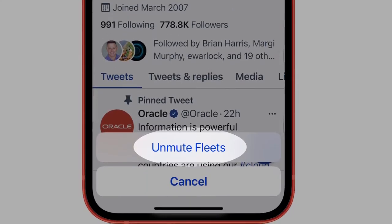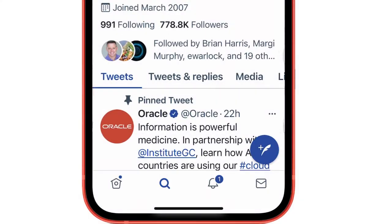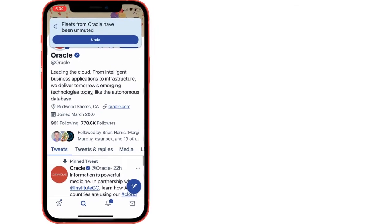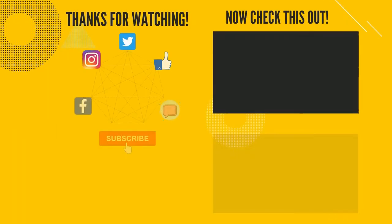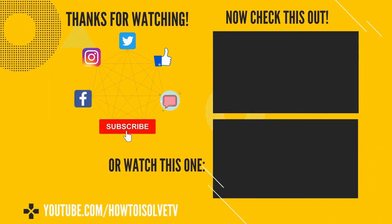That's it. Also don't miss to like, share, and subscribe for more updates from us. Comment in the comment box for more help.